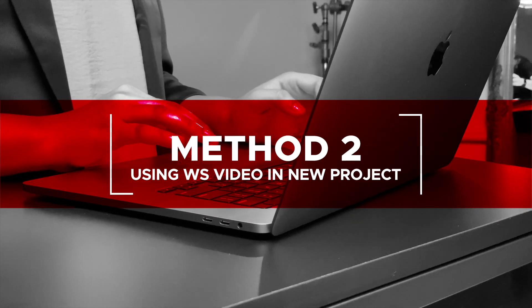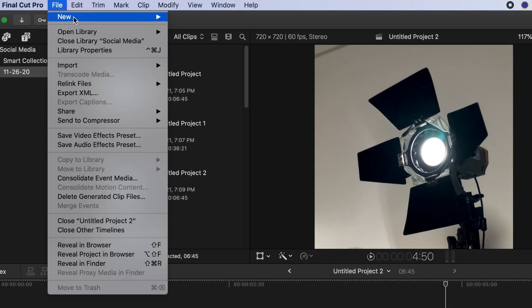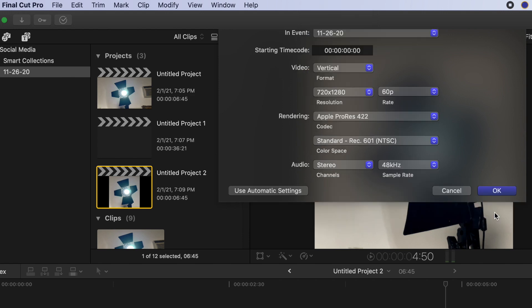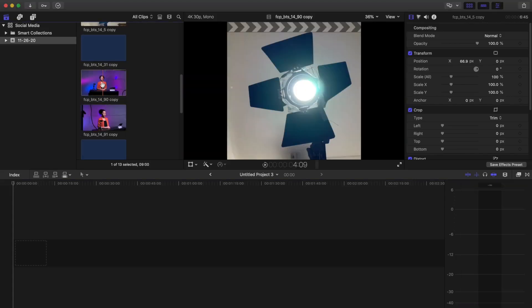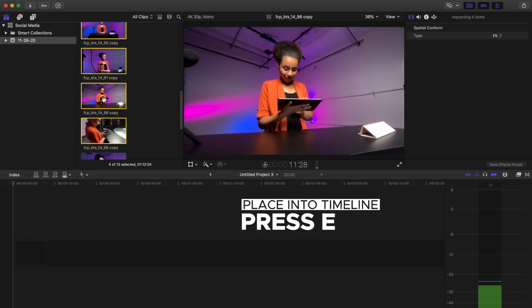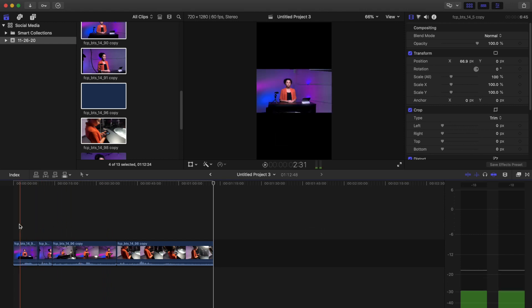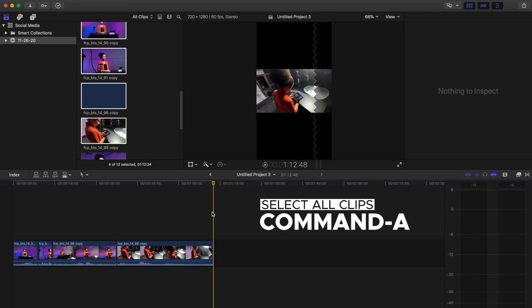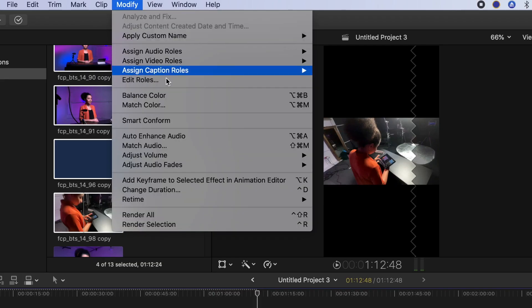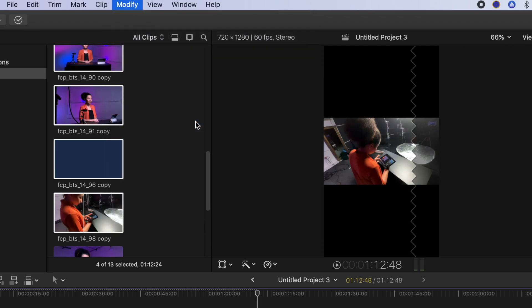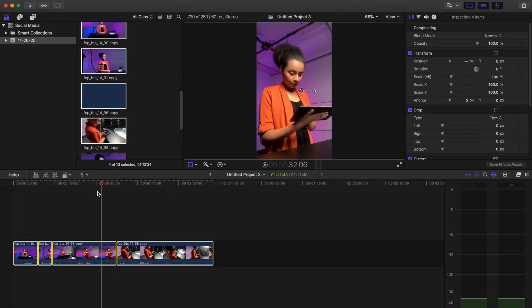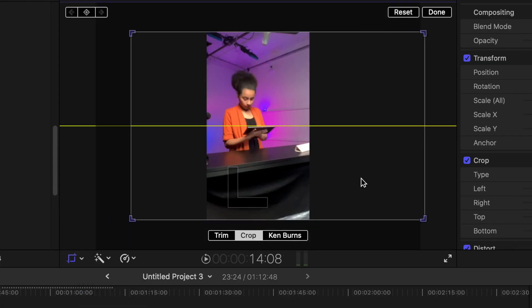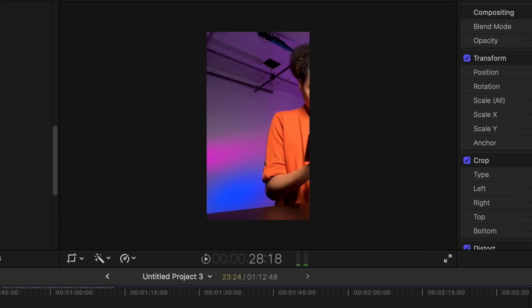Method 2: Using existing widescreen video in a new project. Create a new project. Go to the video drop-down menu, select Vertical, click OK. Select a group of video clips and place them into the timeline by hitting the E key. The clips are currently sized to fit in the vertical video, leaving black bars on the top and bottom. Select all clips in the timeline with Command A, then go to Modify and Smart Conform. The clips are analyzed by faces and areas of interest and are framed accordingly. From here, you can fine-tune your framing by using the Transform tools and controls covered in the Effects and Inspector Overview tutorial.